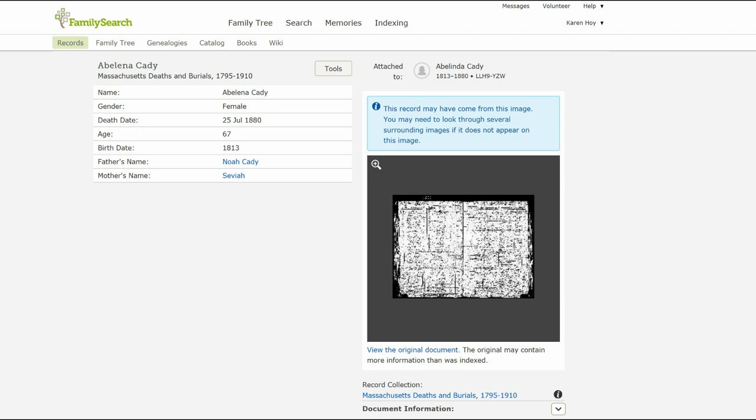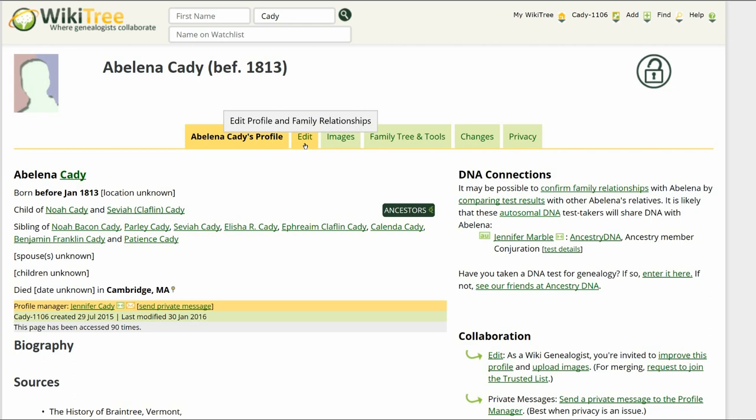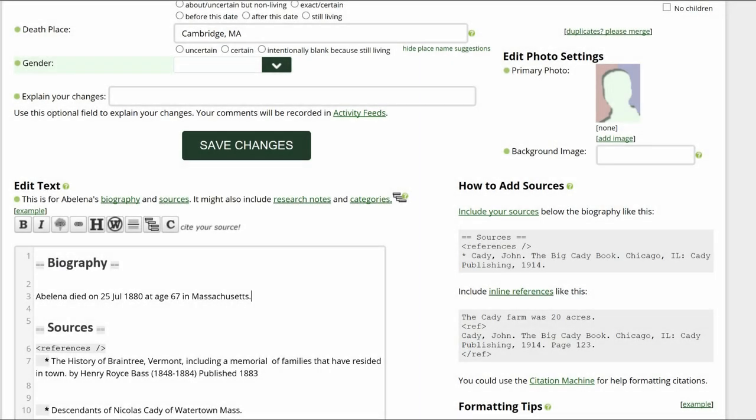Leave this page open. Return to her profile and click on Edit. In the Biography section, add the death information.